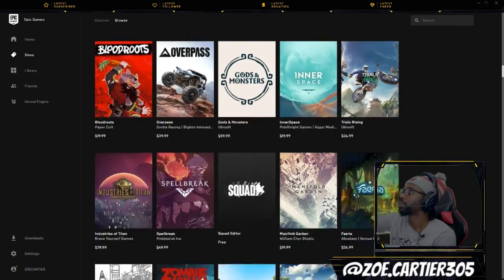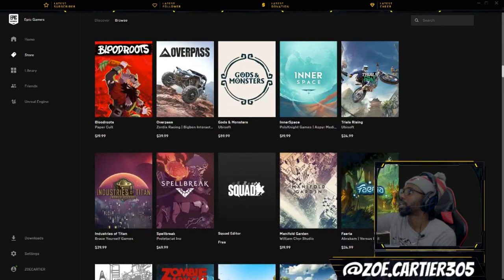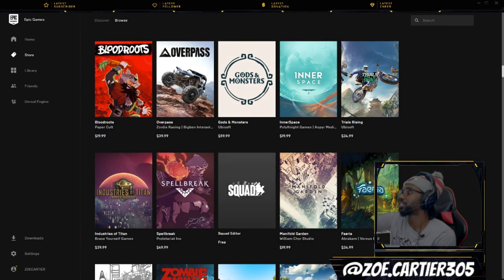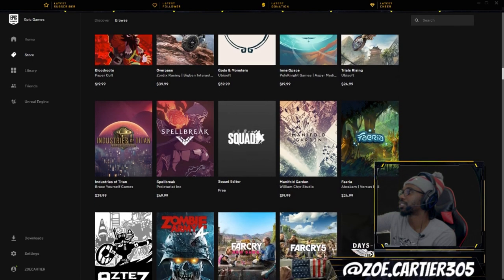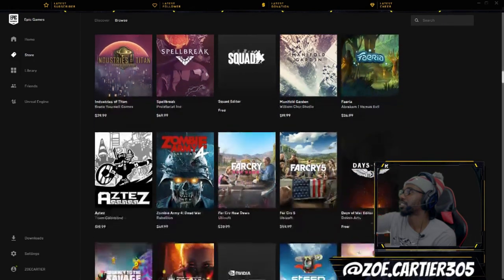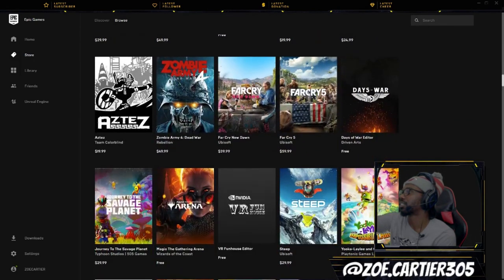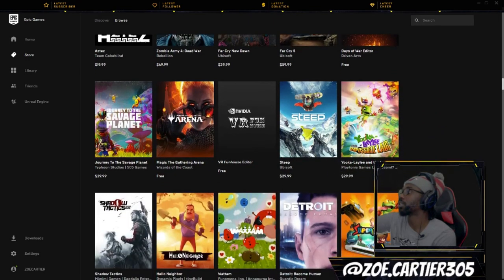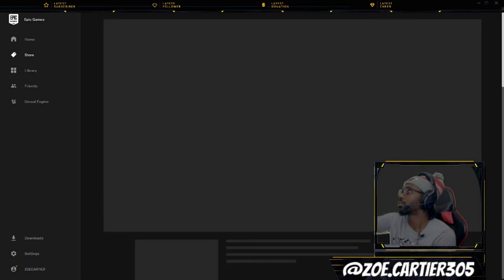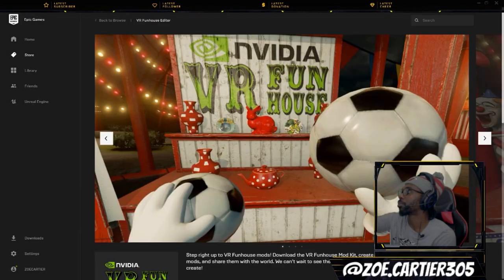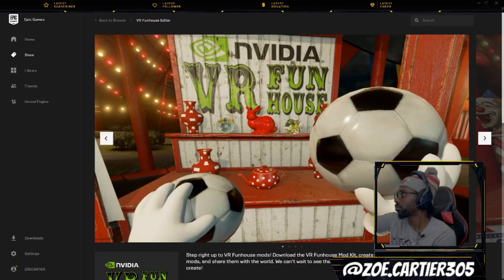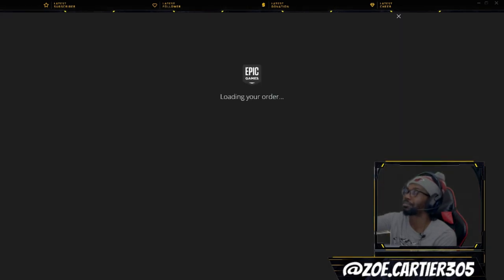Let's see what we have. Do not get this game Overpass, do not do it to yourself. Far Cry 5, I definitely just got it, I'm about to play it, I can't wait. I'm not gonna even lie, you know I'm a kid at heart man.